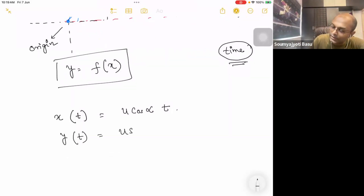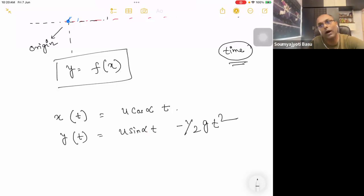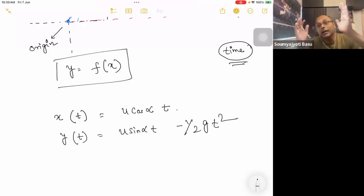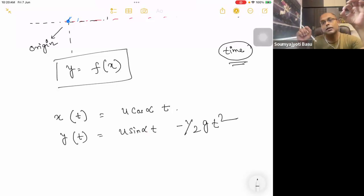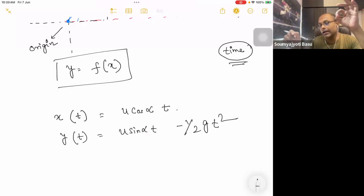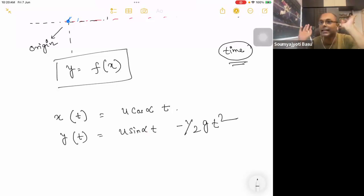y equals u sin alpha into t minus half g t squared. This is y as a function of t. Our displacement is u cos alpha · t (i-cap) plus u sin alpha · t minus half g t squared (j-cap).